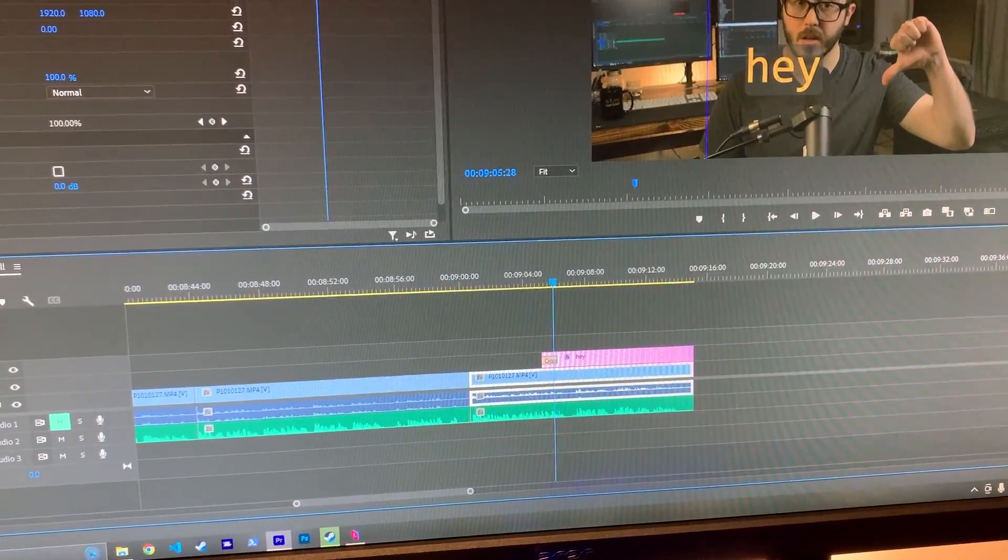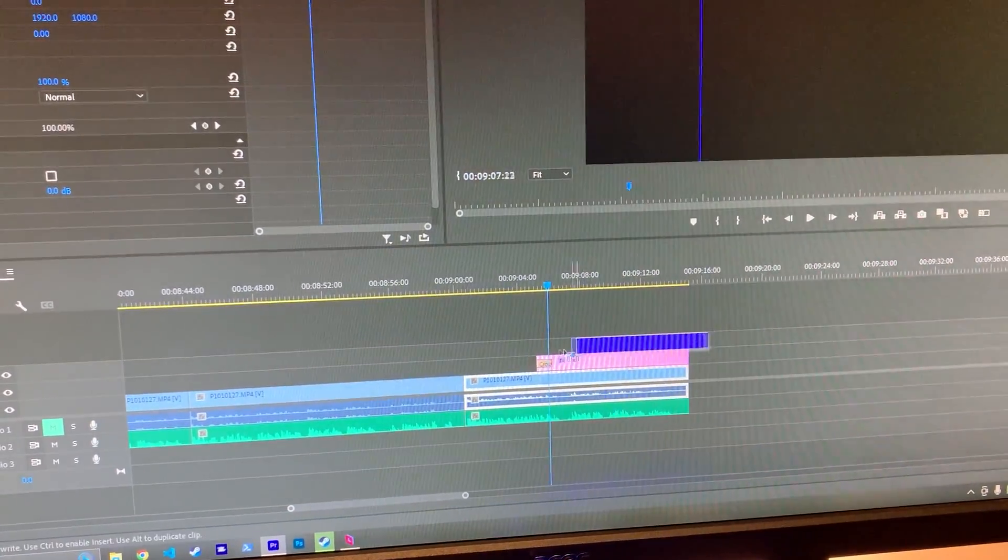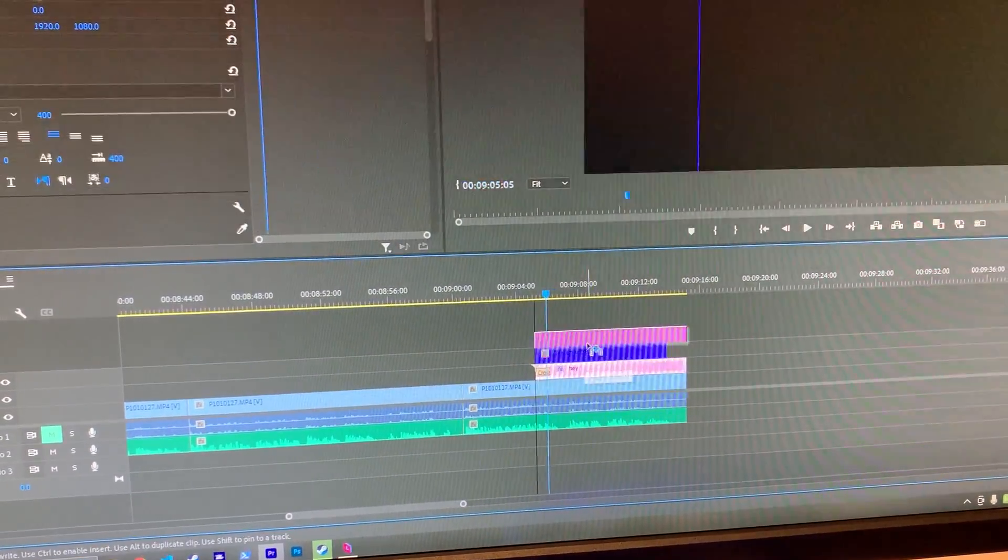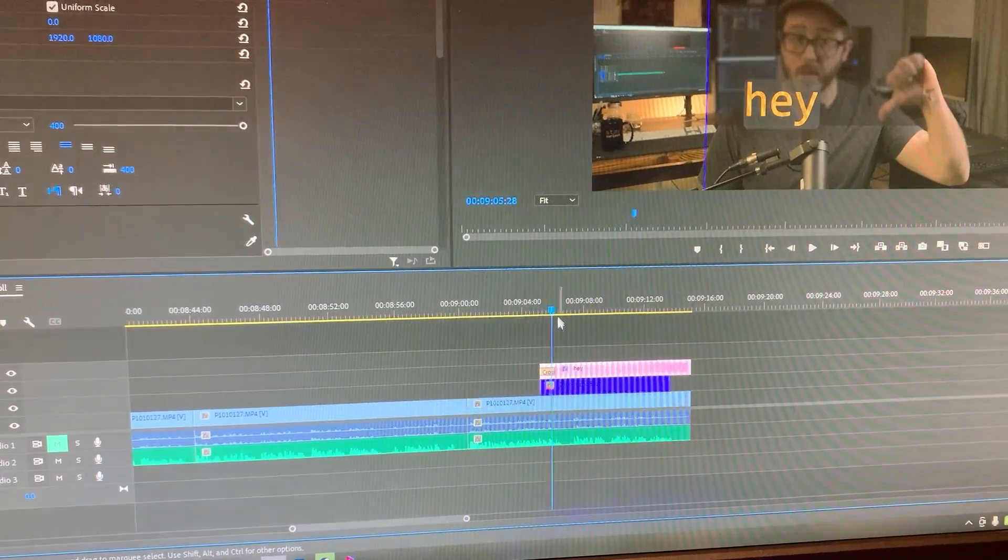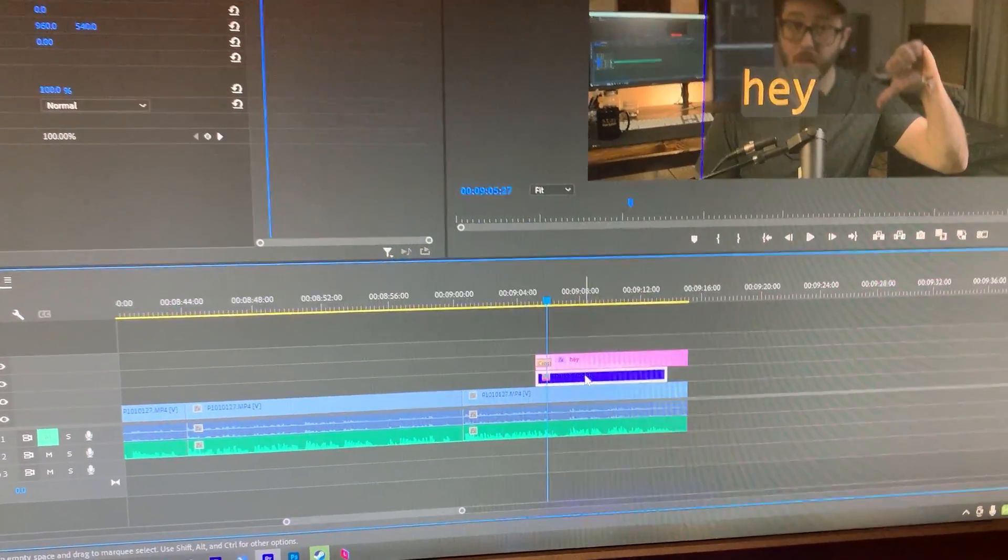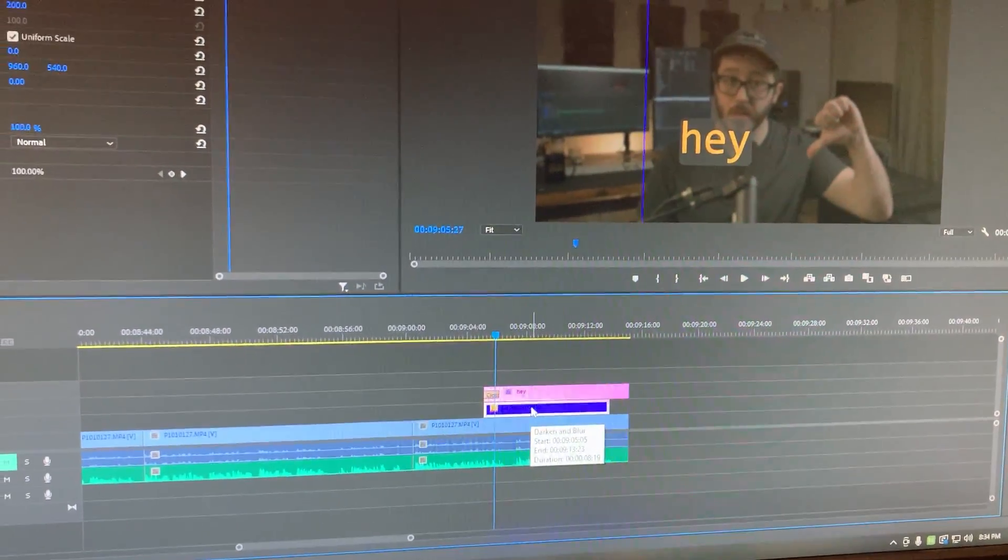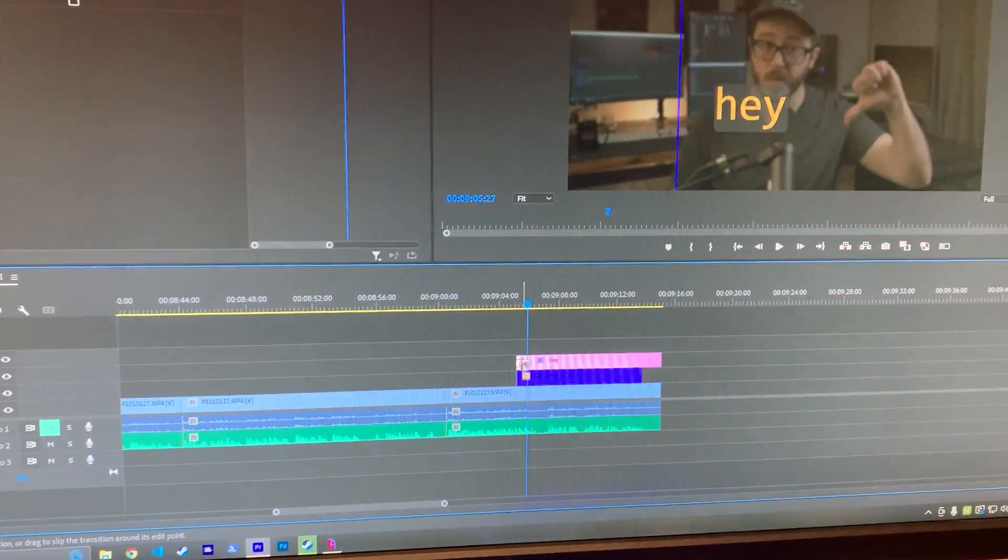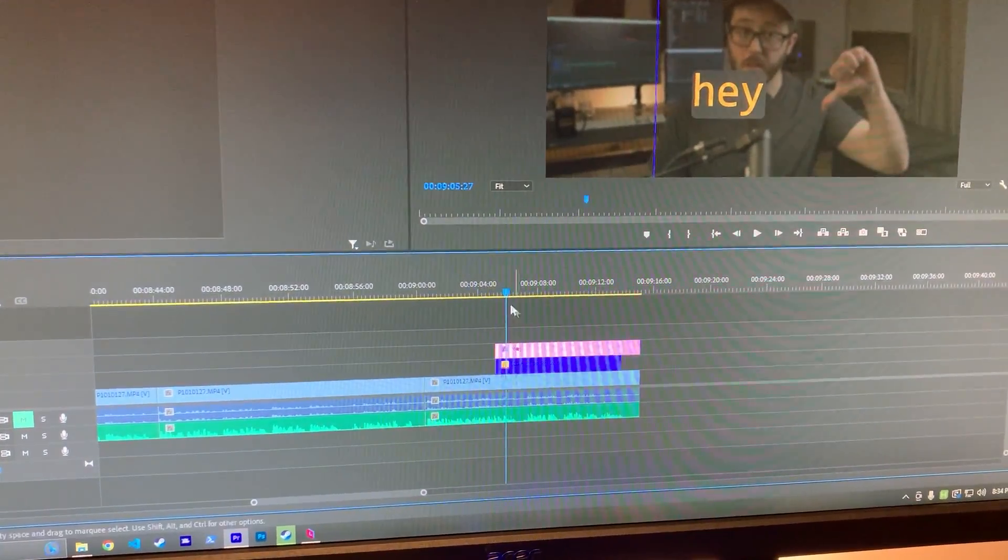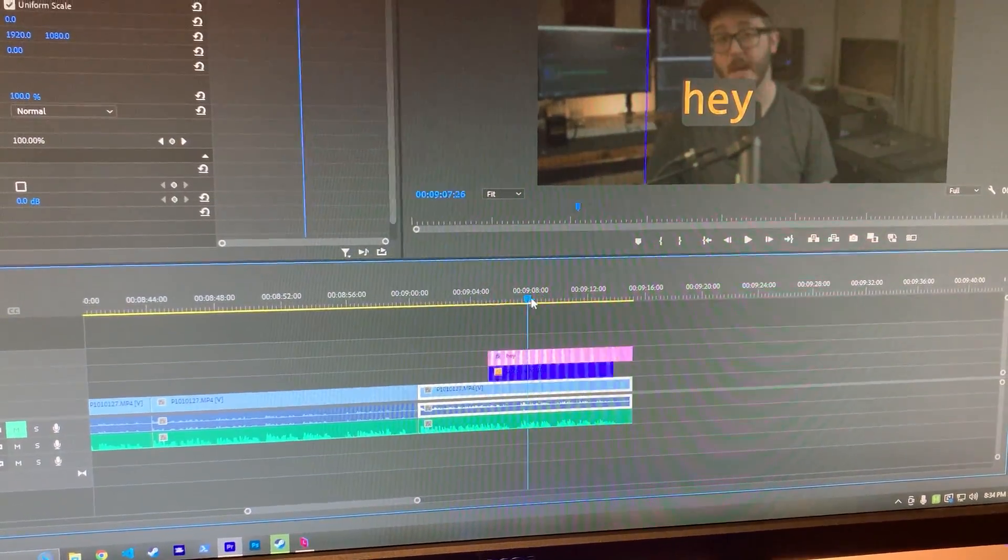like if I do an adjustment layer like this darken and blur adjustment layer I have. Let me scale back to frame. There we go. It's pretty cool, huh?